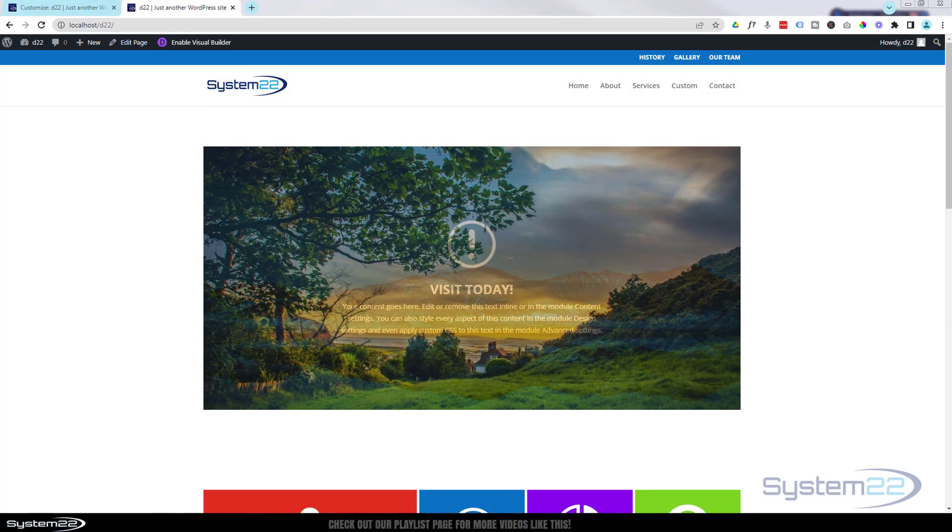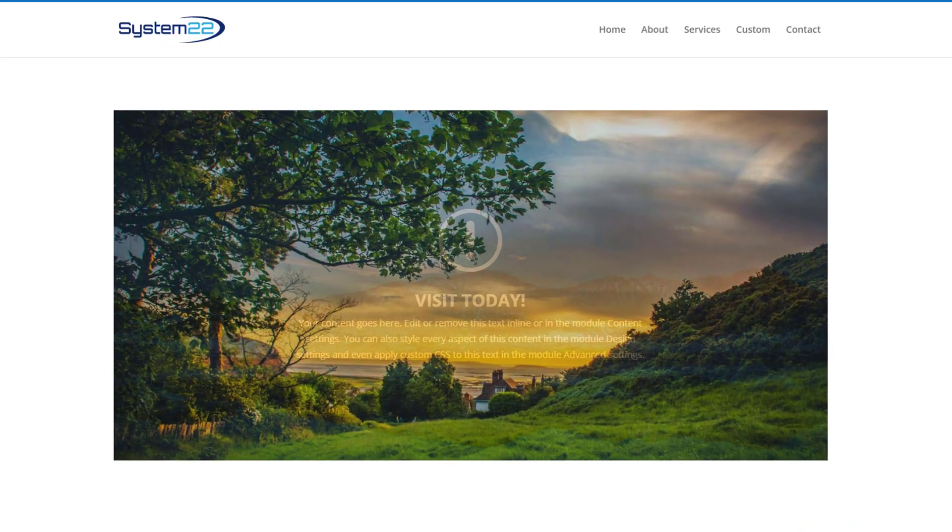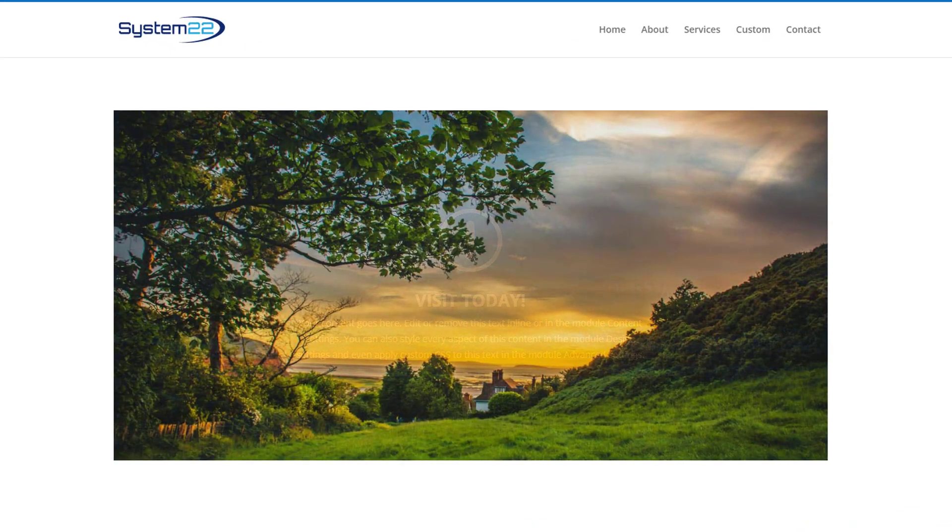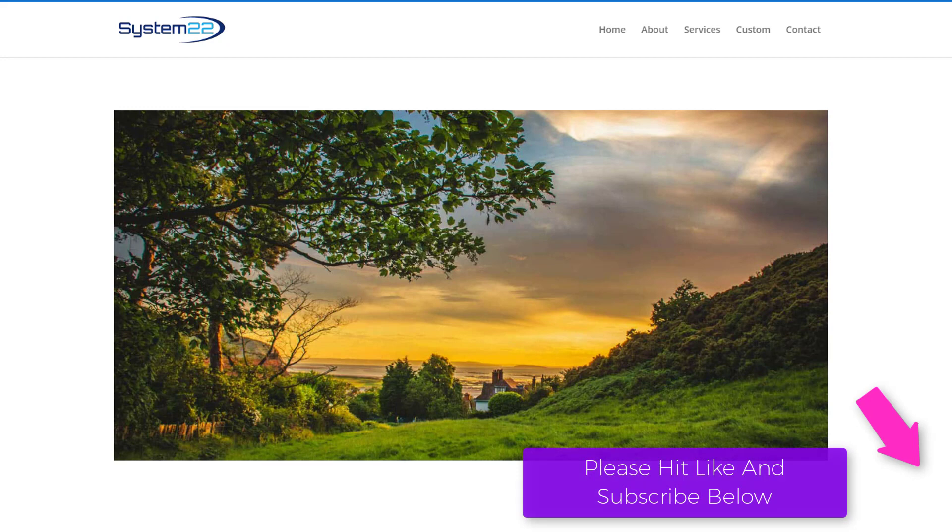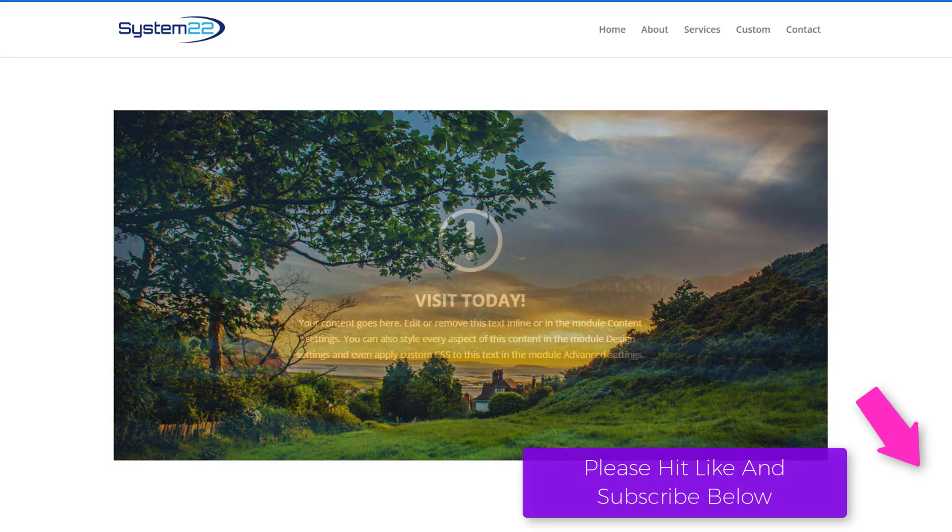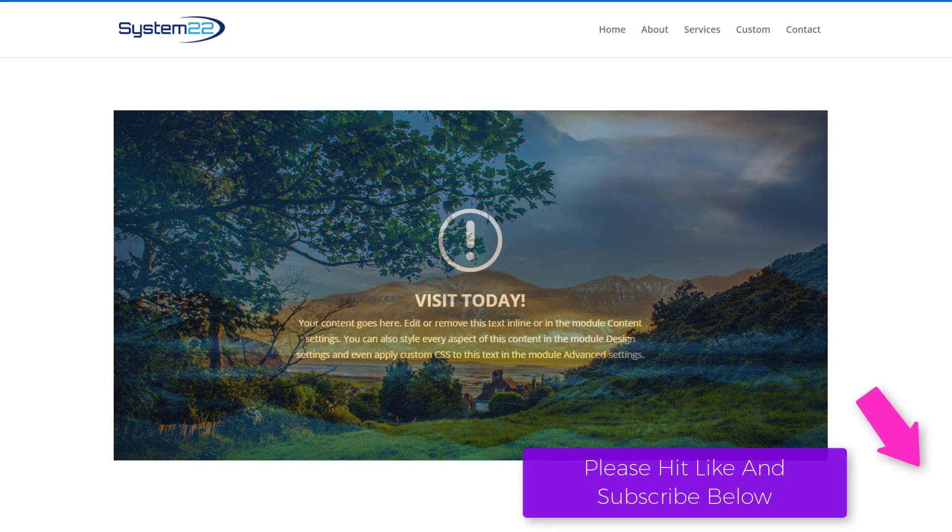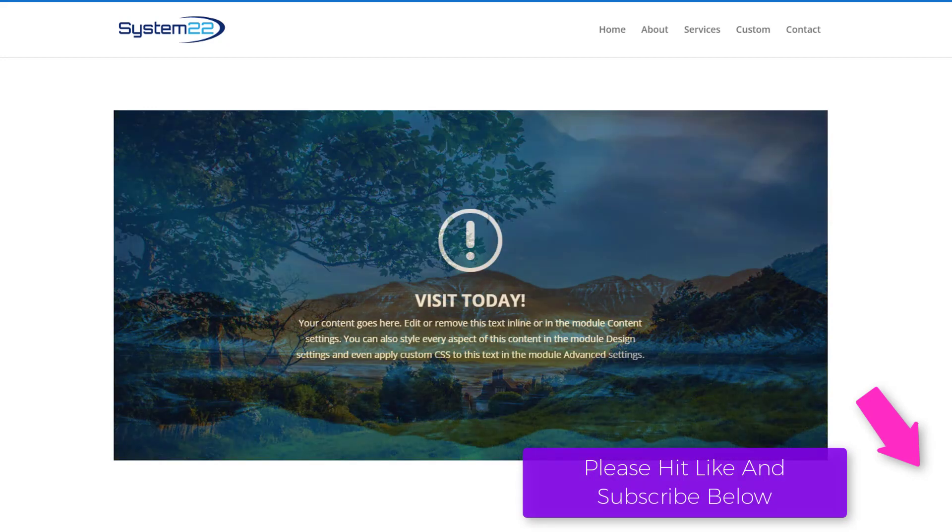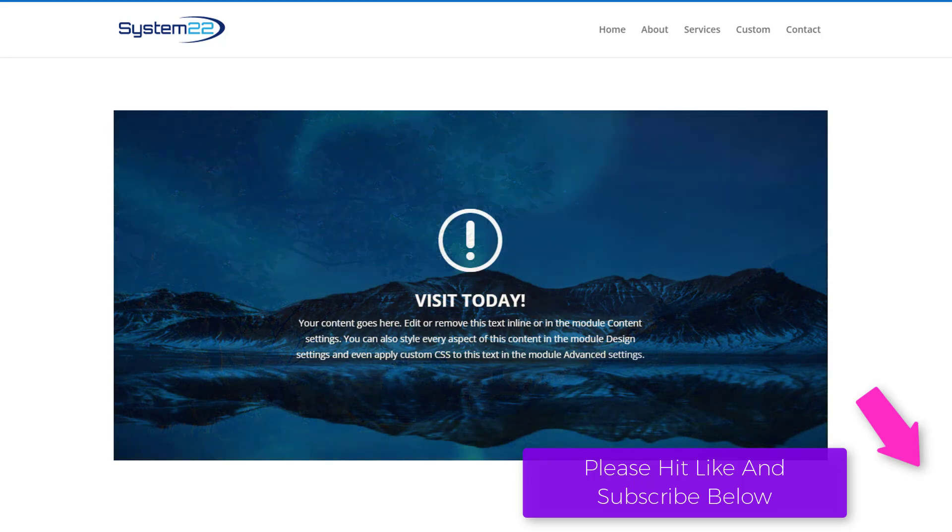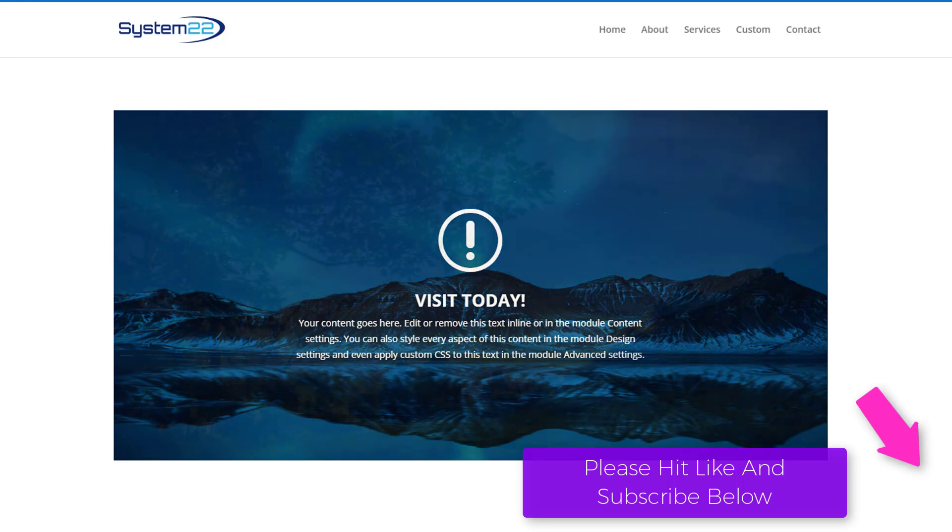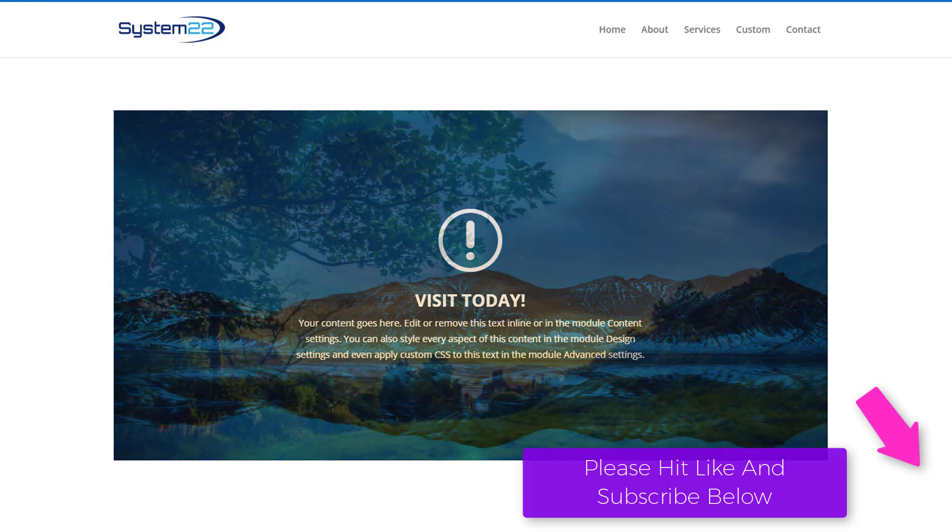Hi guys and welcome to another Divi theme video. This is Jamie from System22 and webdesignintectives.com. We've got a little image morph or image swap for you today with a bit of text in the form of a blurb module. It's going to cycle around automatically when you load the page.